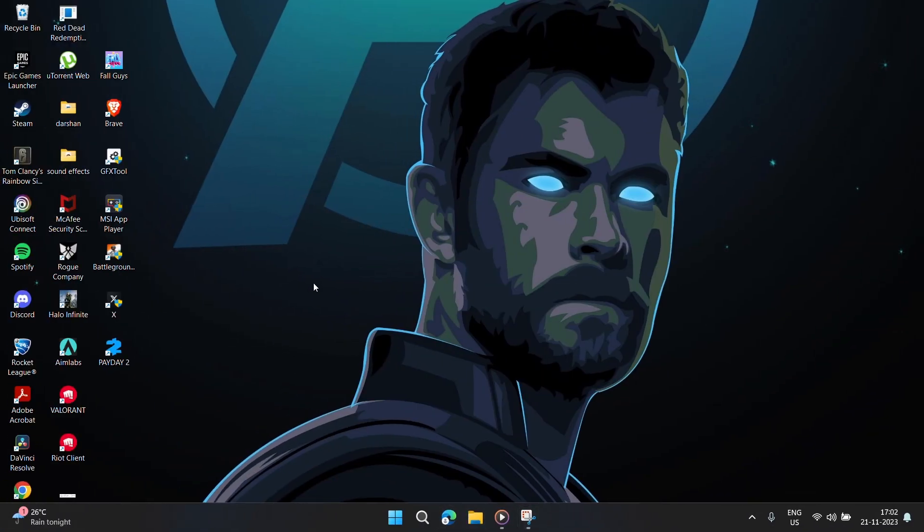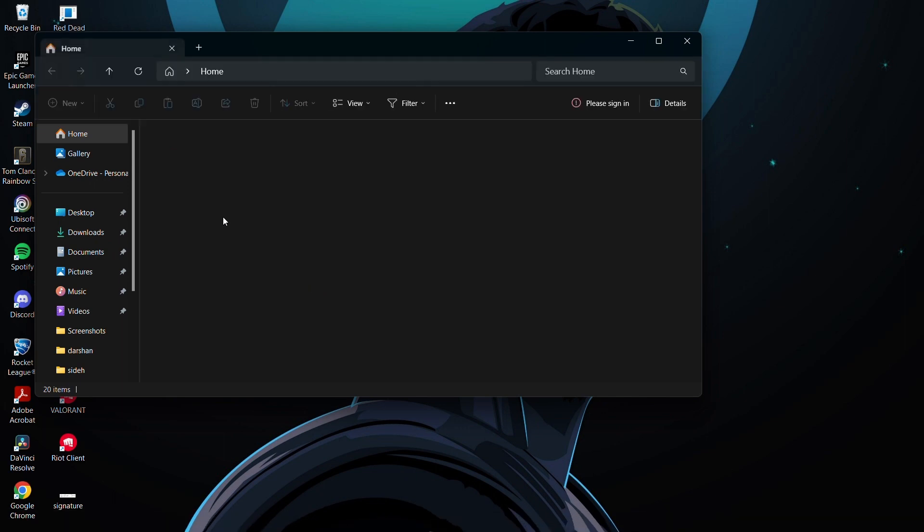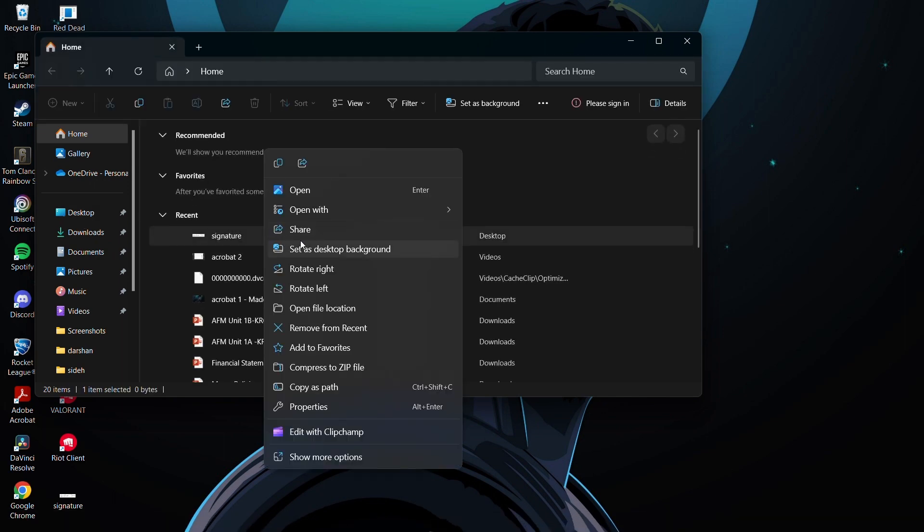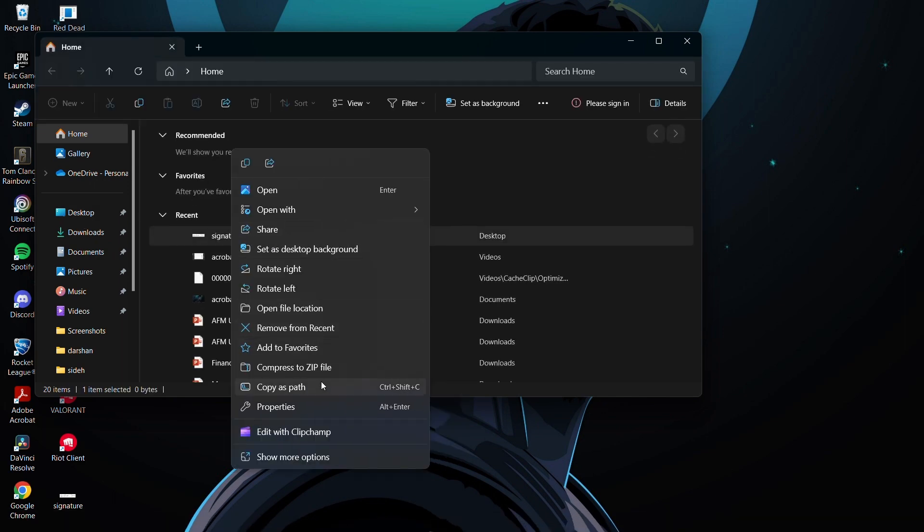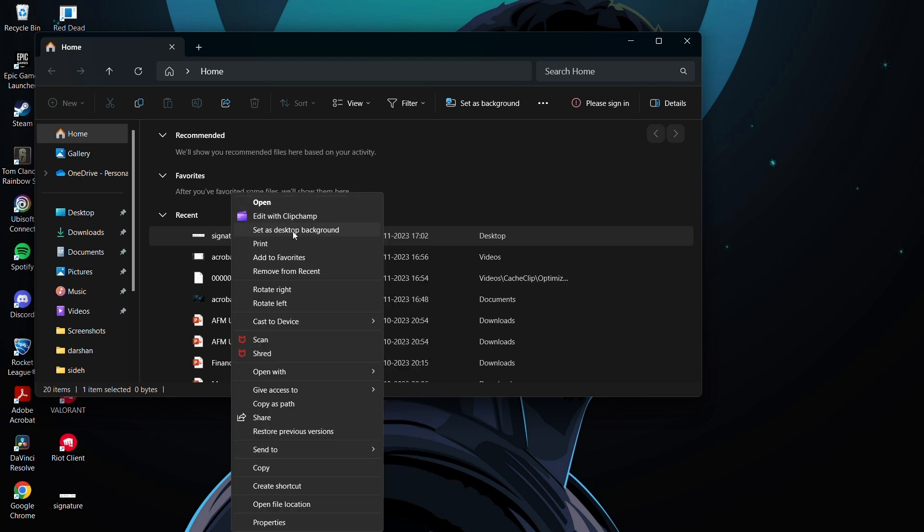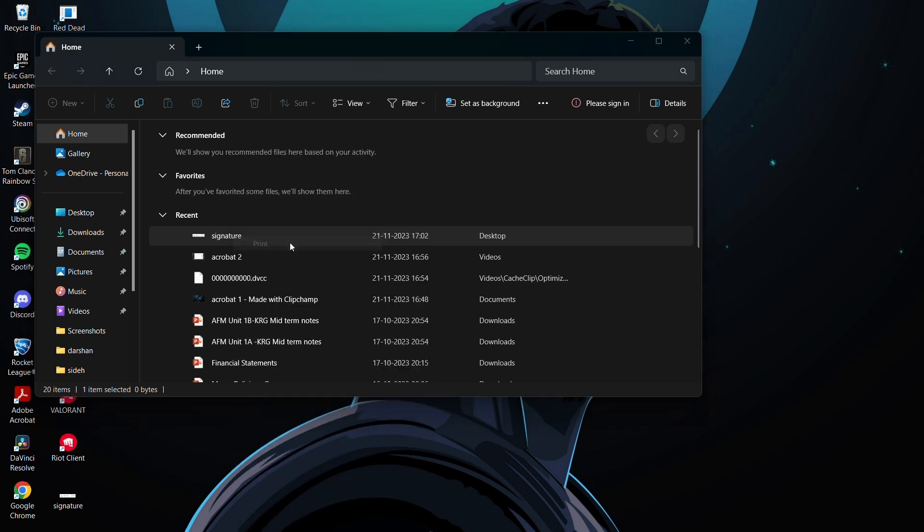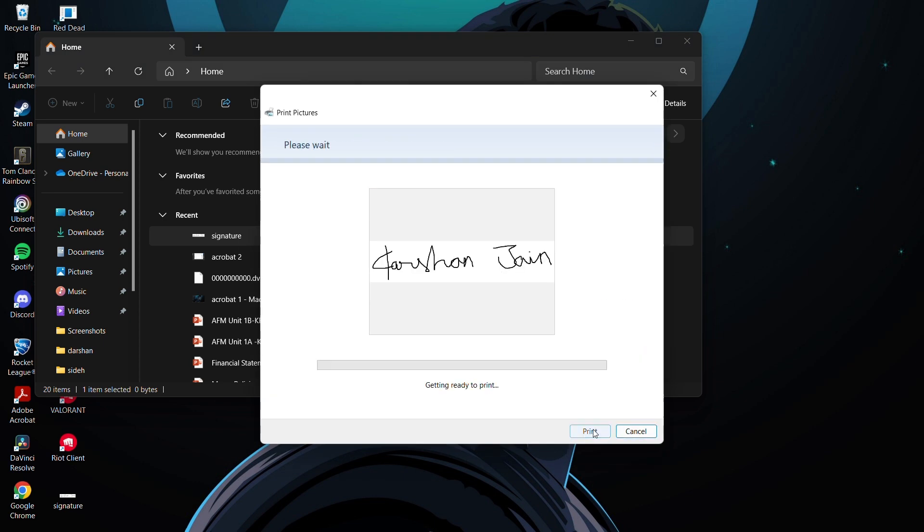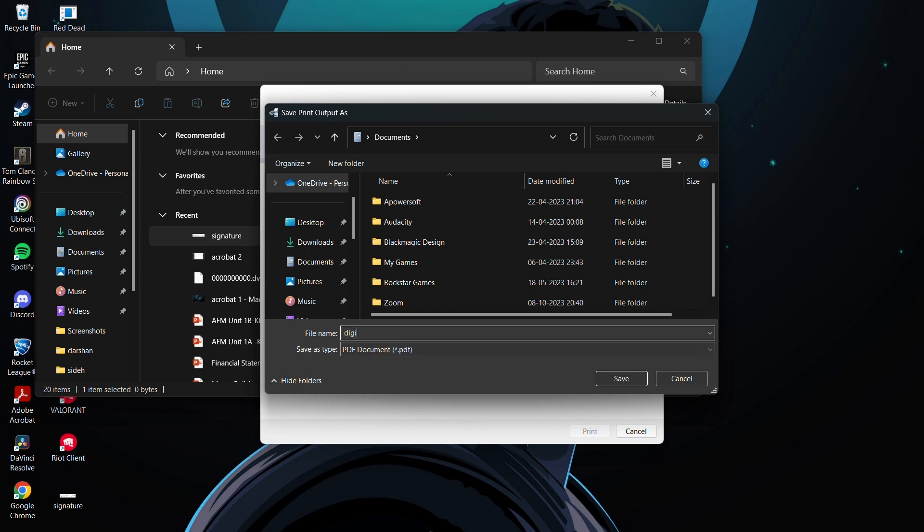After saving it, you need to convert it to a PDF format as Adobe Acrobat only accepts PDF format. So you can convert it to PDF format as I'm doing right now and save your file as a PDF document.